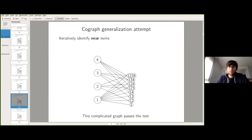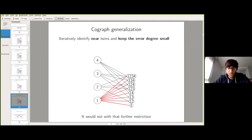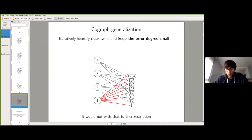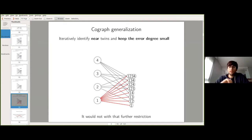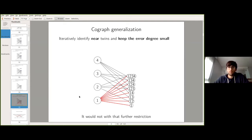So we just need to add one ingredient to get the notion of Twin Width, and that ingredient is to keep track of the errors. In the contraction sequence suggested, we were always contracting two vertices differing on one. If you record errors in the edges and impose that the red degree — the number of red edges incident to a single vertex — does not exceed some given bound, then you basically define Twin Width.